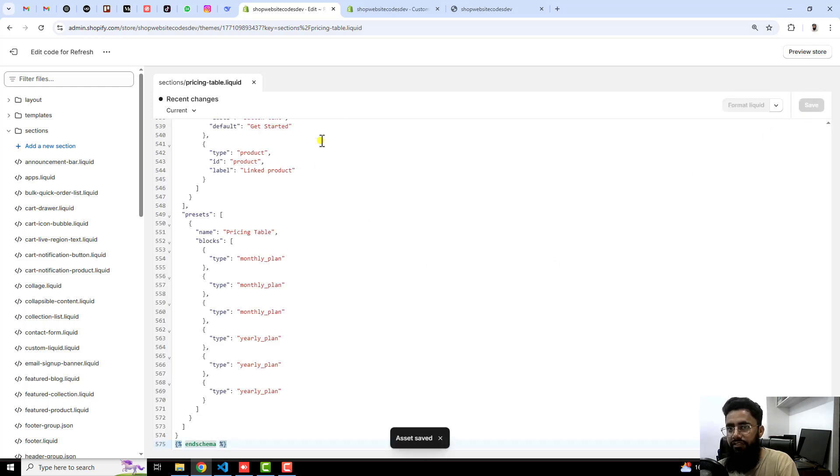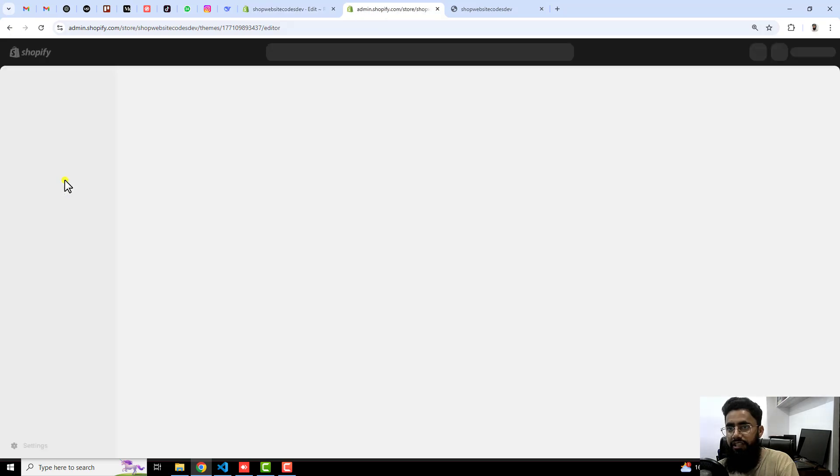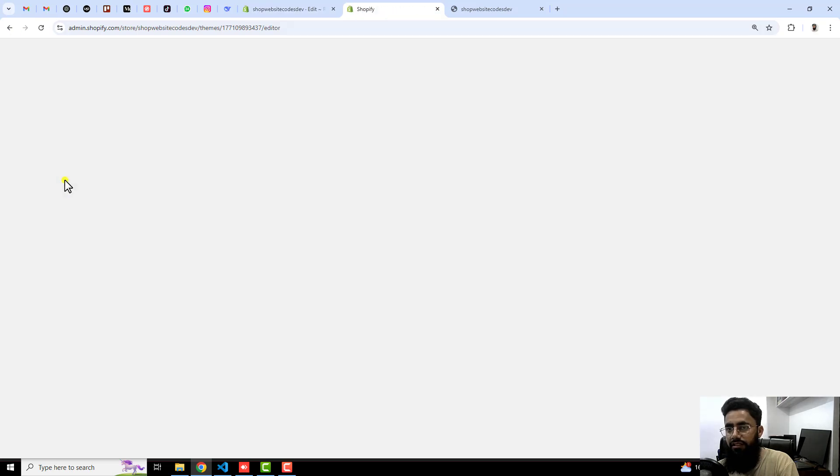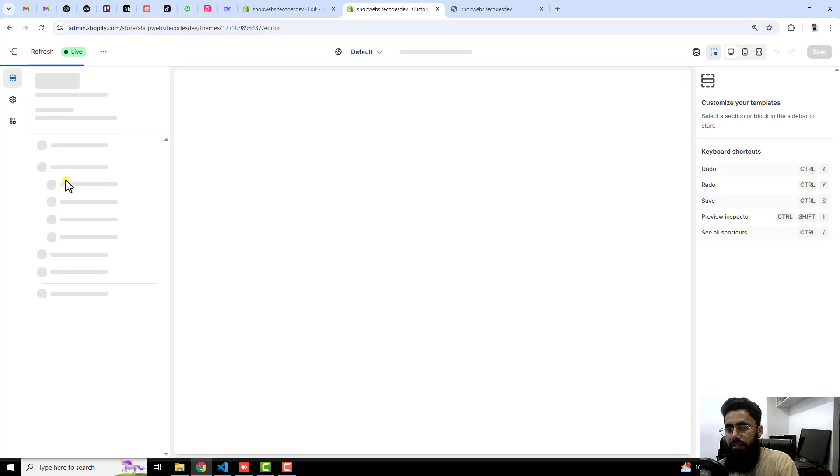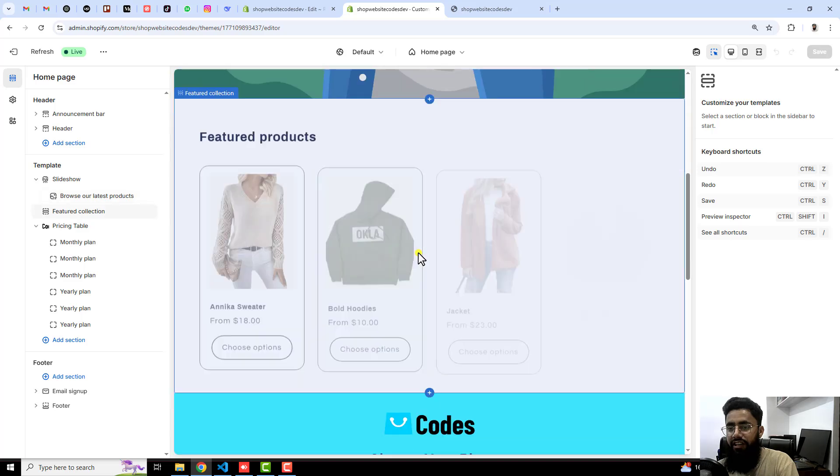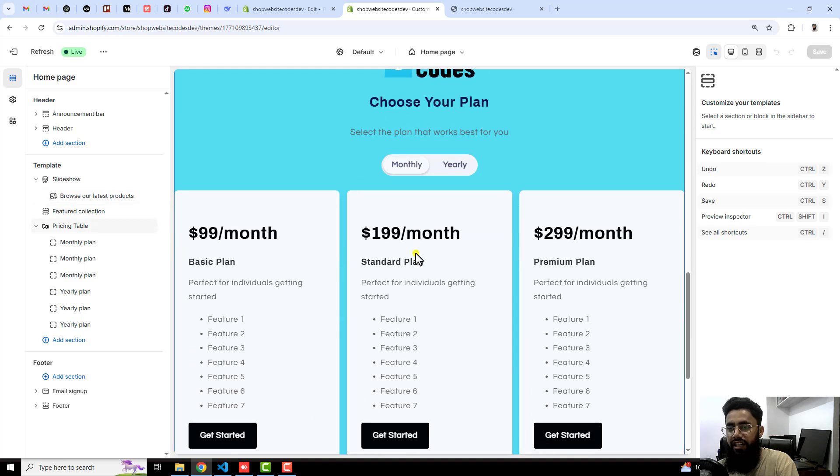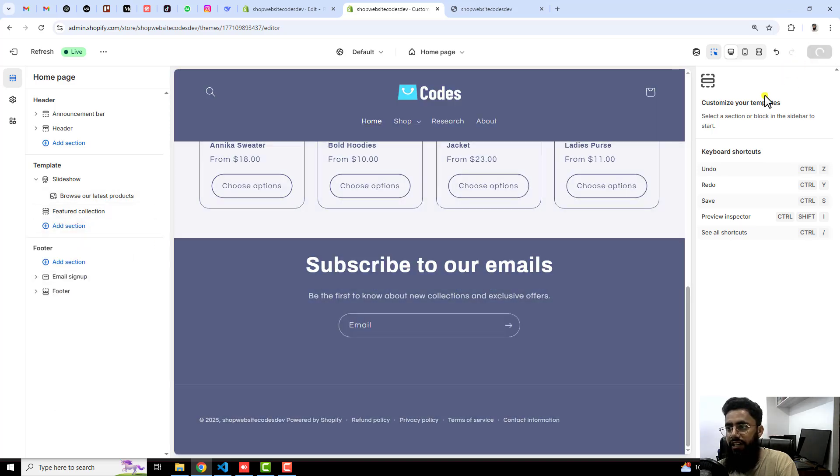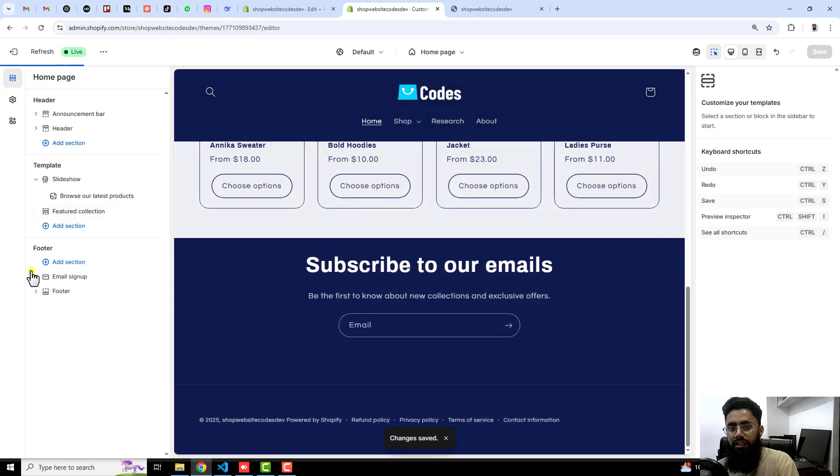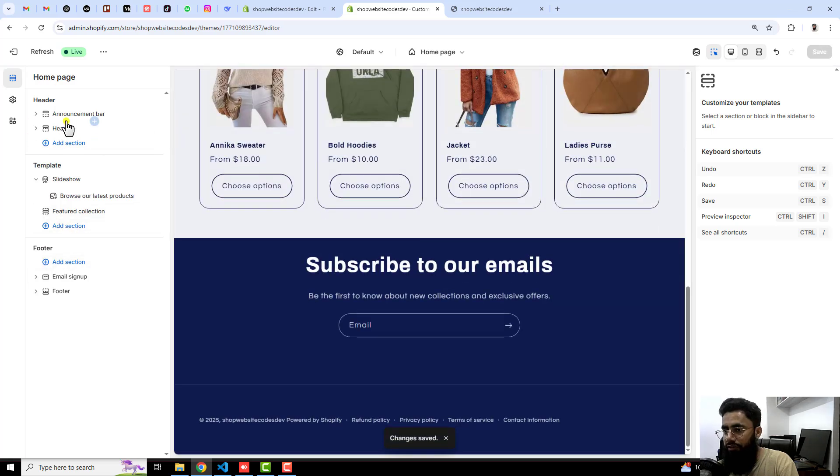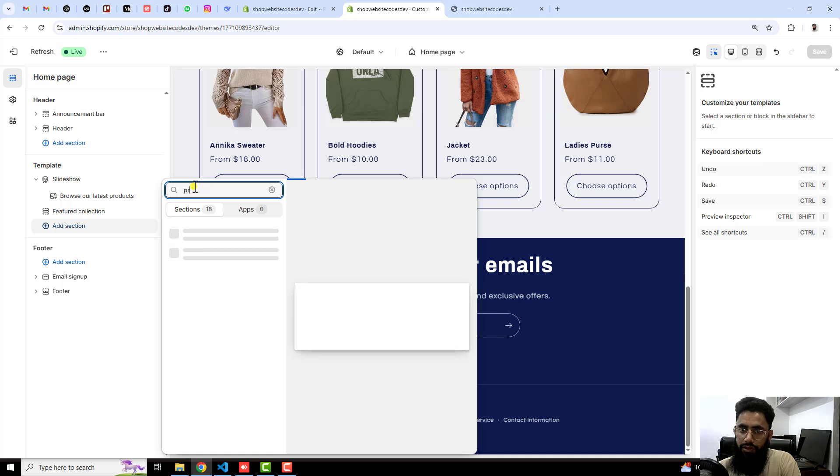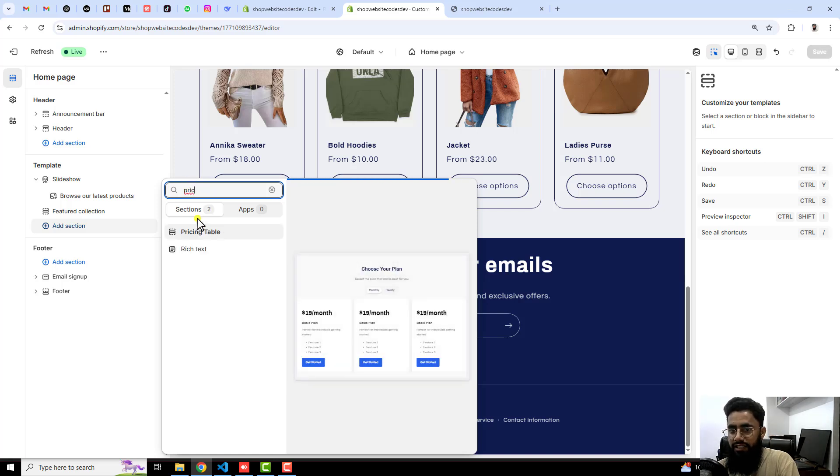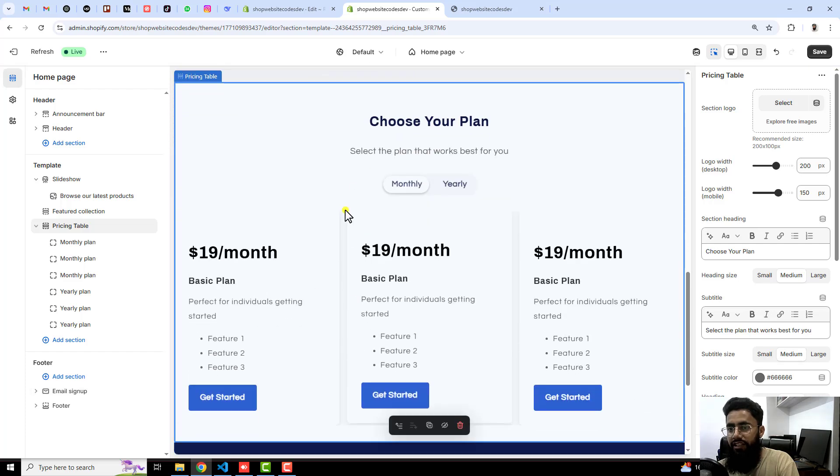Save the changes and go back here, let me refresh this page. Again you will see that you will have the fresh everything so you should click on add section. Right here you need to search price so you will see we have pricing table.